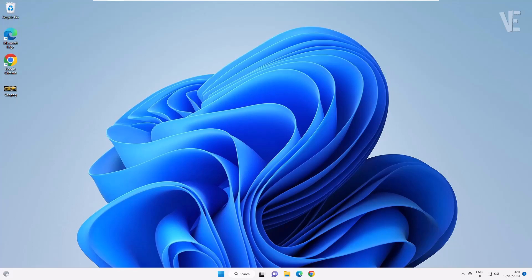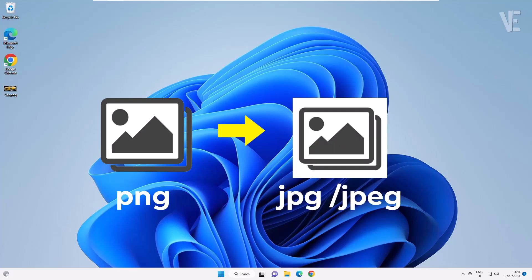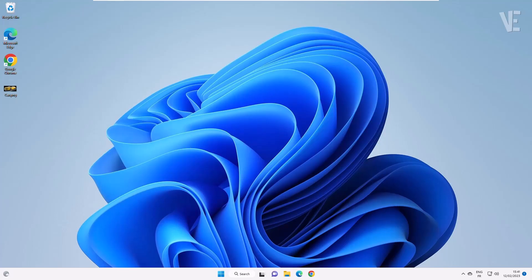Hi everyone, welcome to our channel. In today's video, we'll show you how to convert an image from PNG to JPG without any software in Windows 11, 10, 8, and 7.